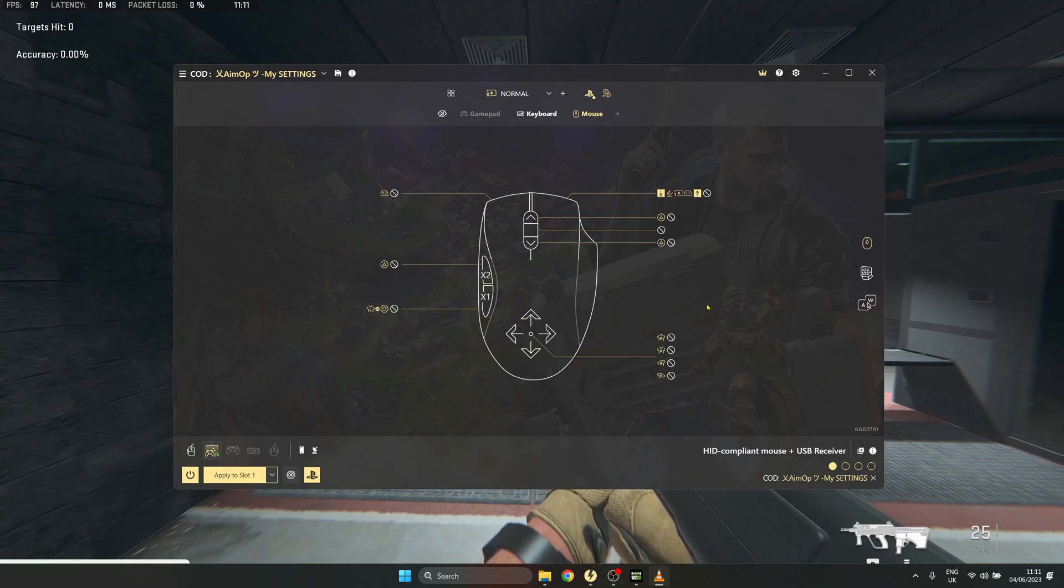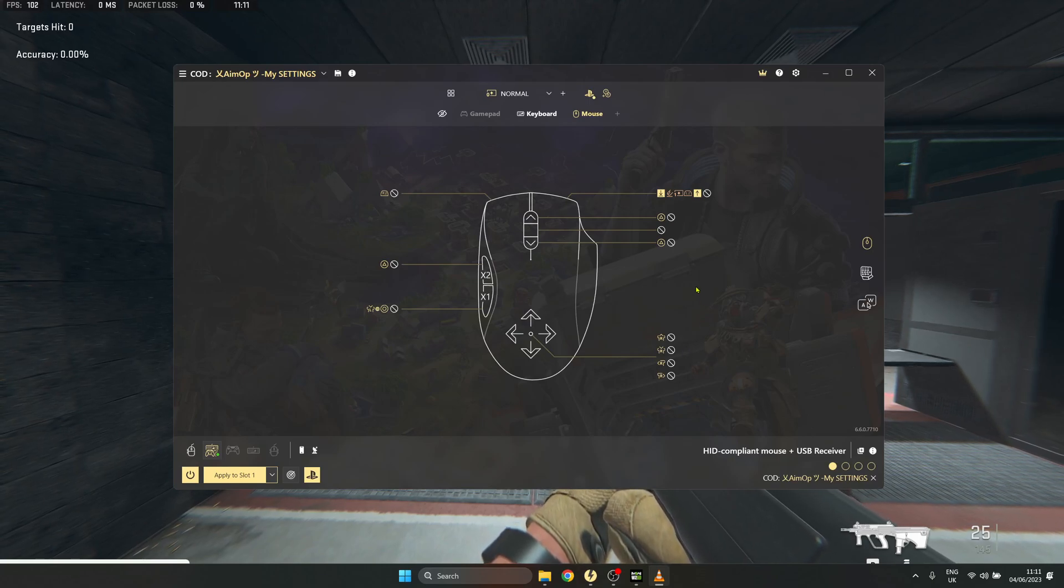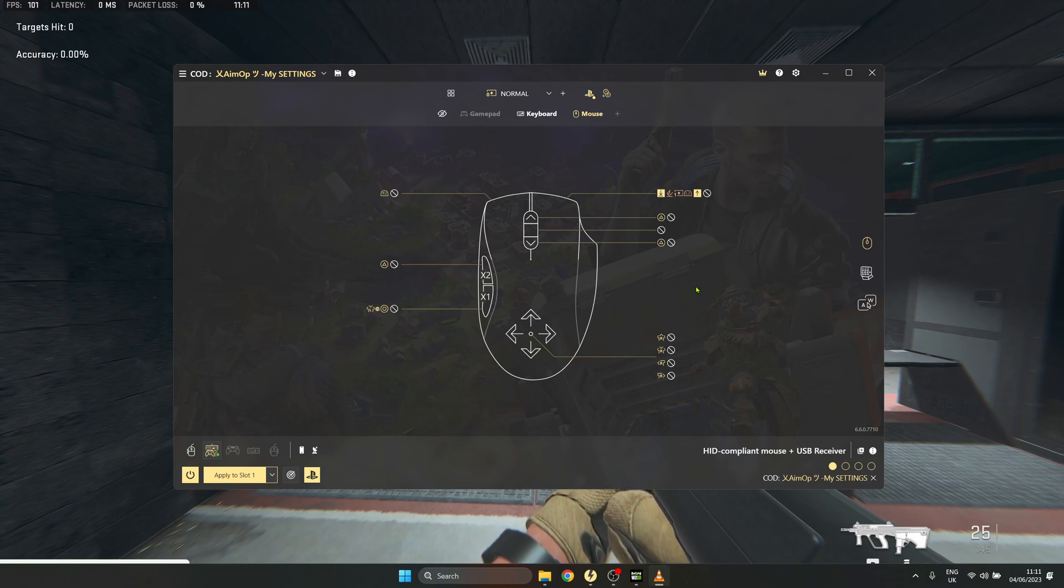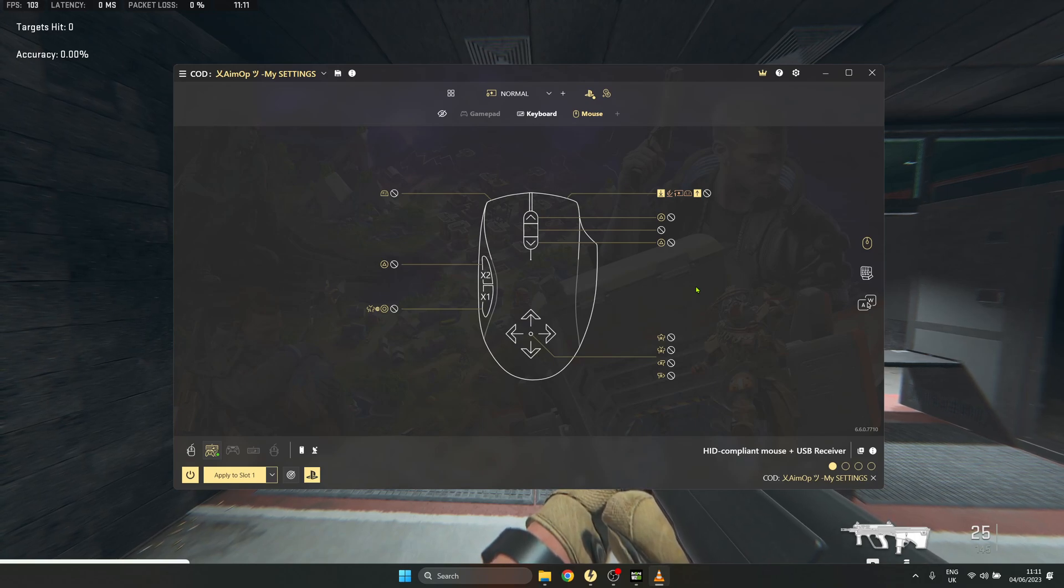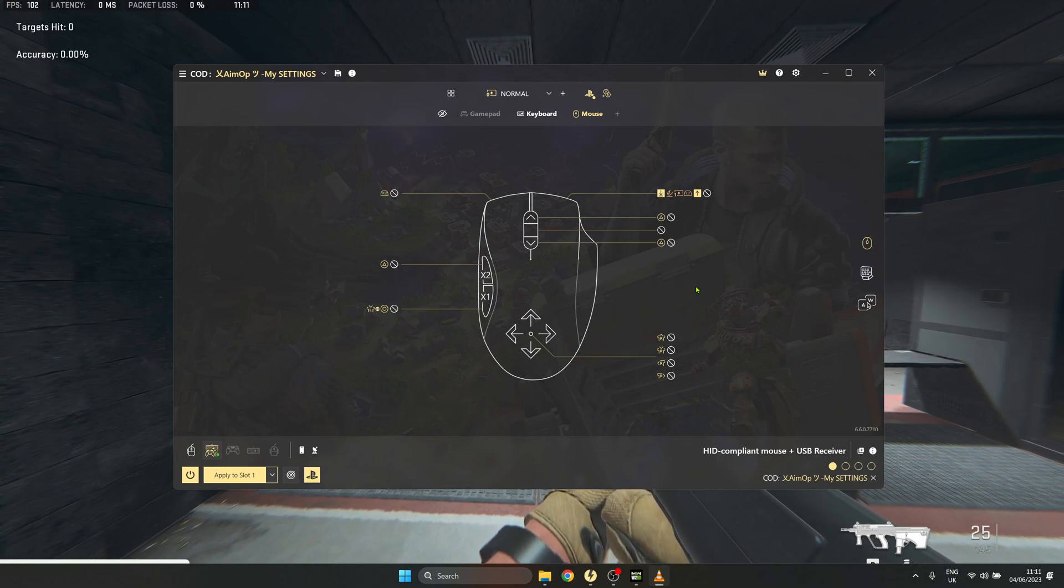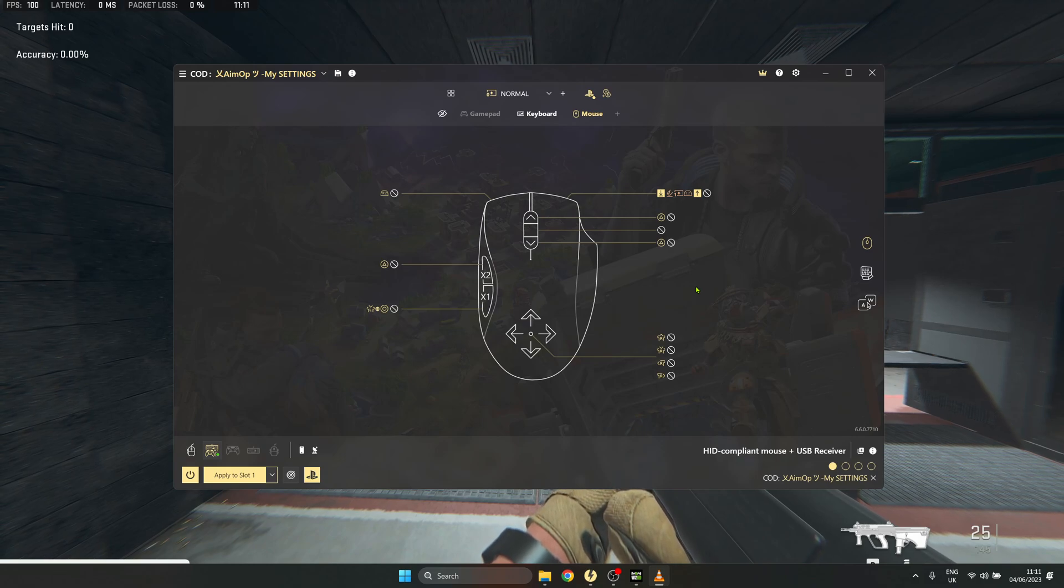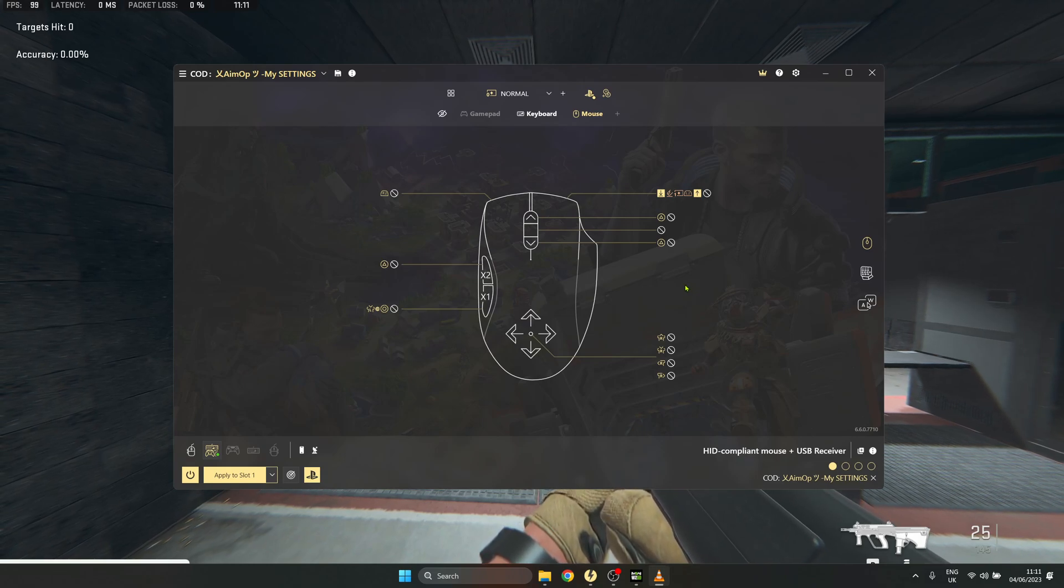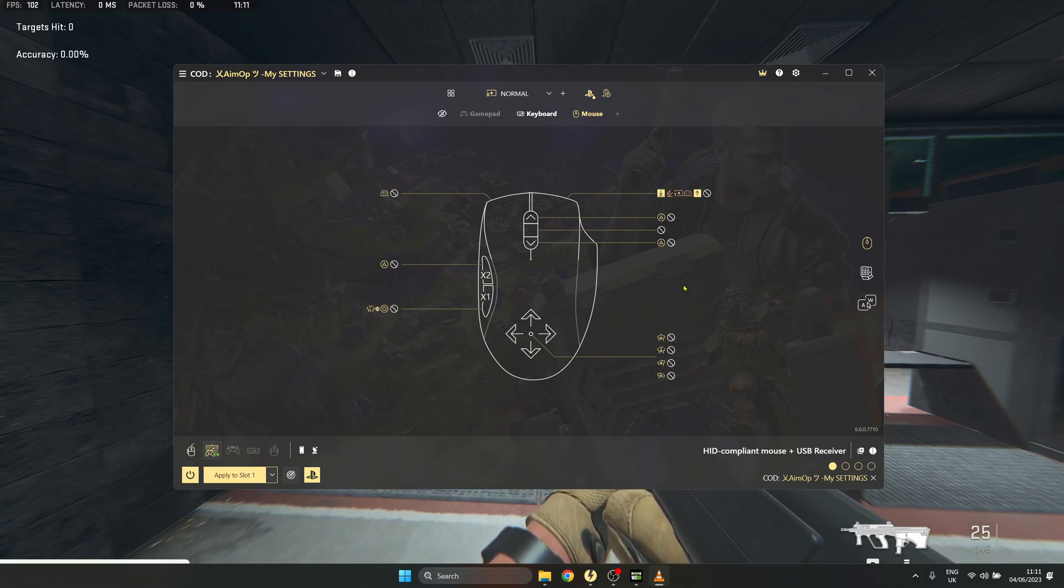Welcome back to the channel. In today's video, I'm going to show you how to do the YY macro on mouse and keyboard using Rewasd emulated as a controller to have aim assist while playing mouse and keyboard. So first,